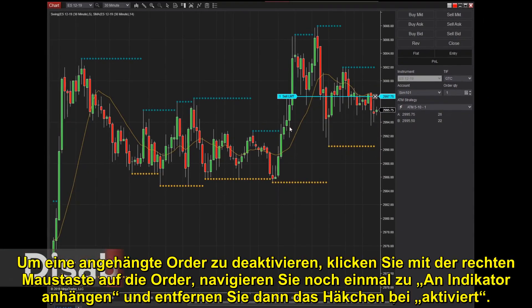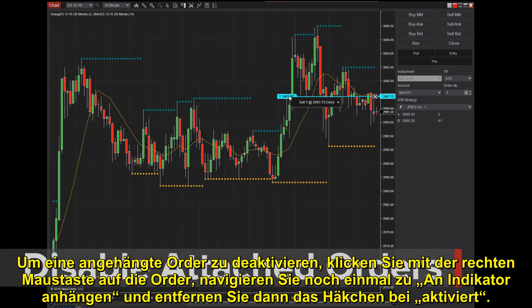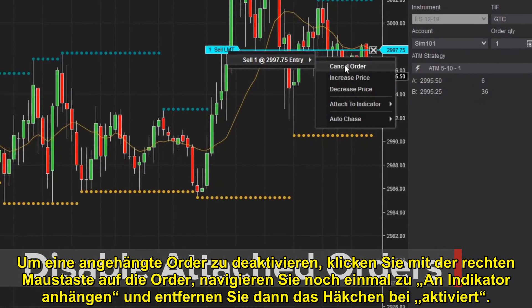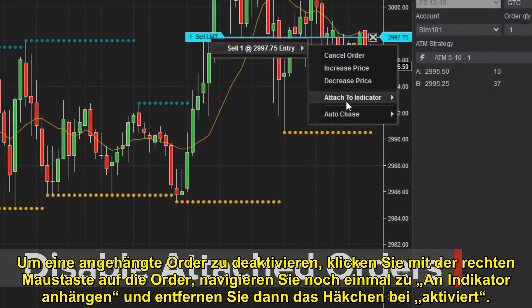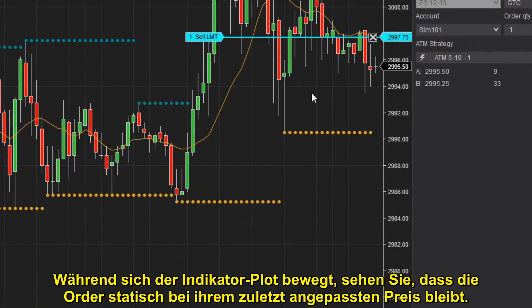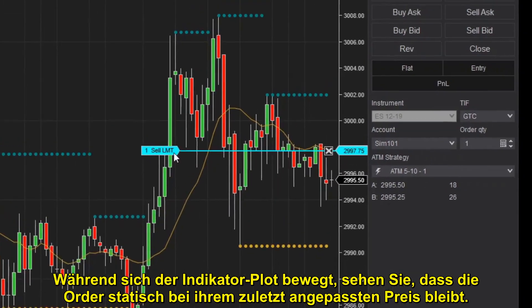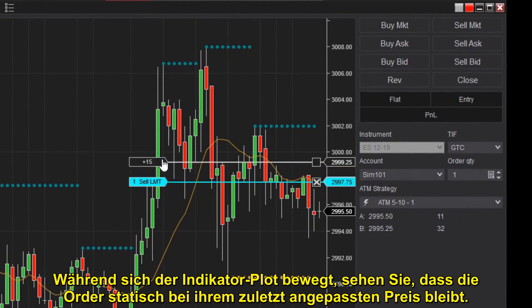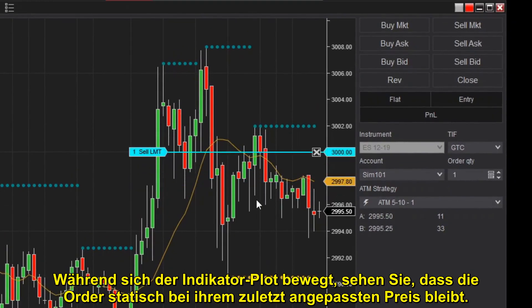To disable an attached order, right-click on the order, navigate once more to Attach to Indicator, then uncheck Enabled. As the indicator plot moves, you'll see the order stays static at its last modified price.